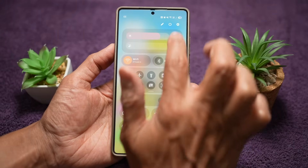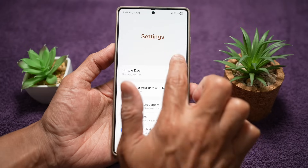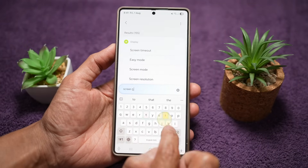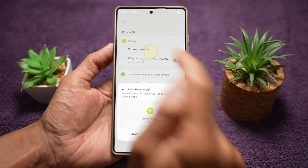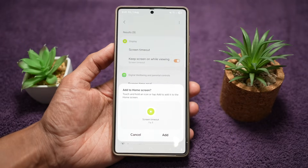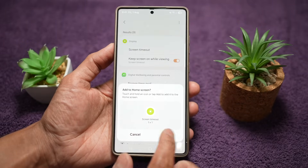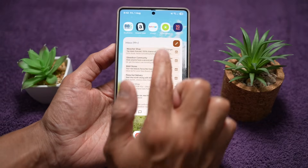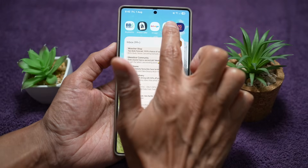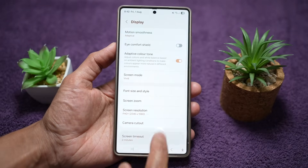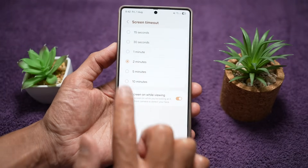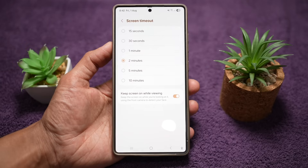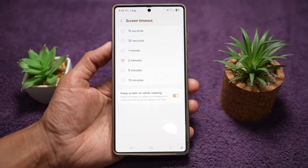Now go to the setting you want to create a shortcut for — search for 'screen timeout.' Long press on it, and it'll ask if you want to add it to your home screen. Go back home and you'll find that shortcut. Tap on it and it takes you directly to the screen timeout settings page. You save time by jumping directly to your favorite settings, which is especially useful for tech-savvy users and tinkerers.